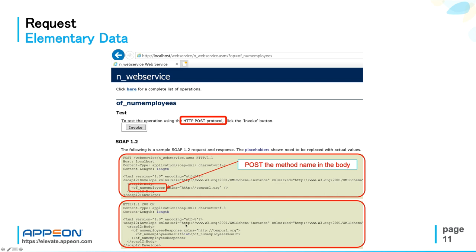Which contain the placeholders here for the input argument, if any, and the return data. And all these placeholders have to be replaced with the actual values.